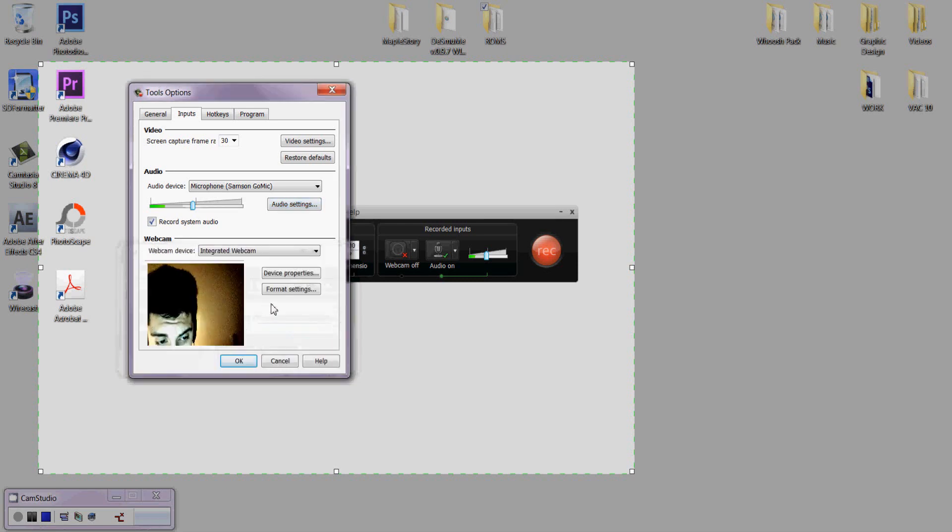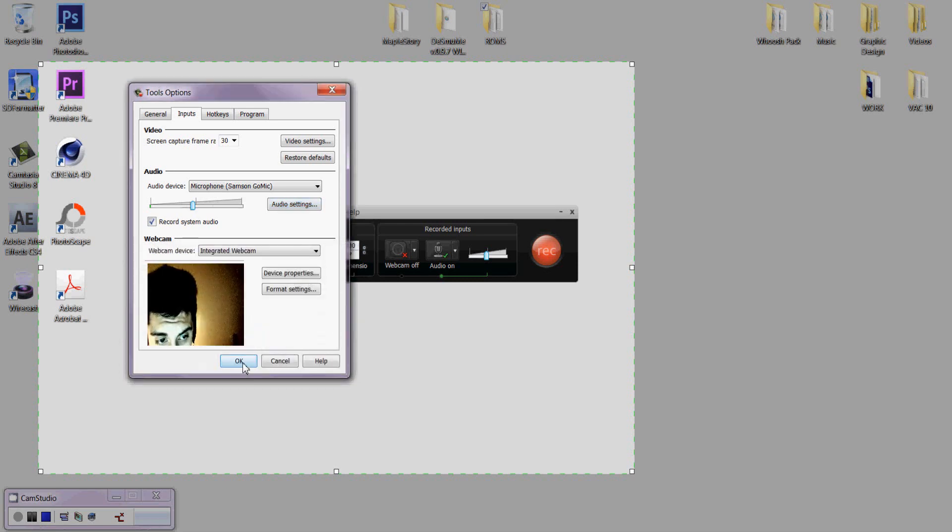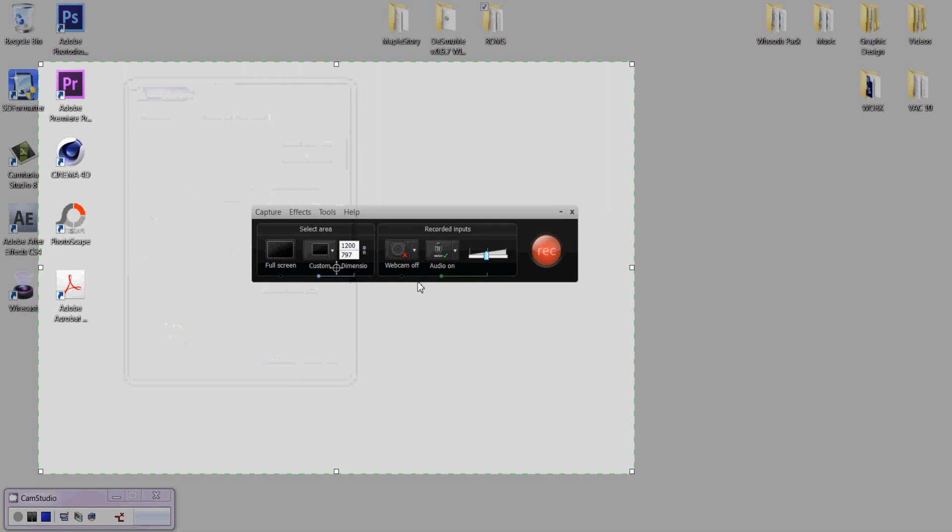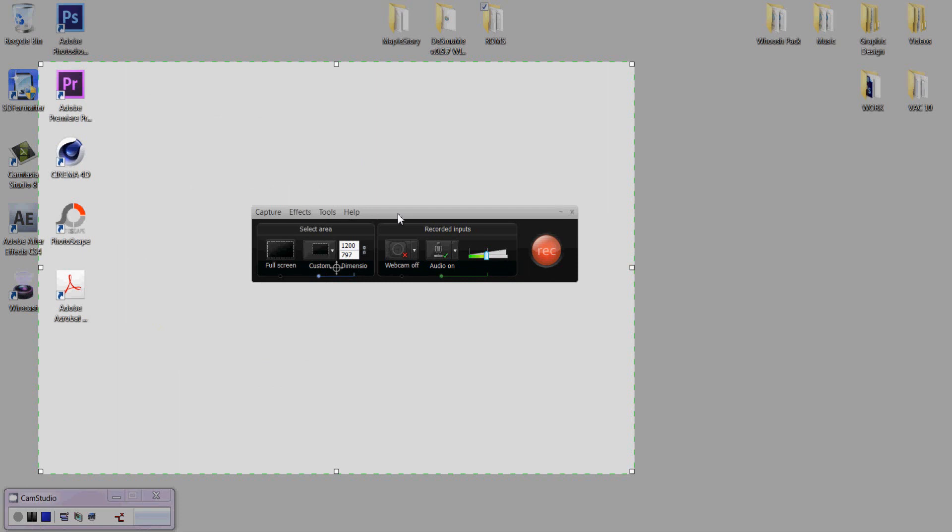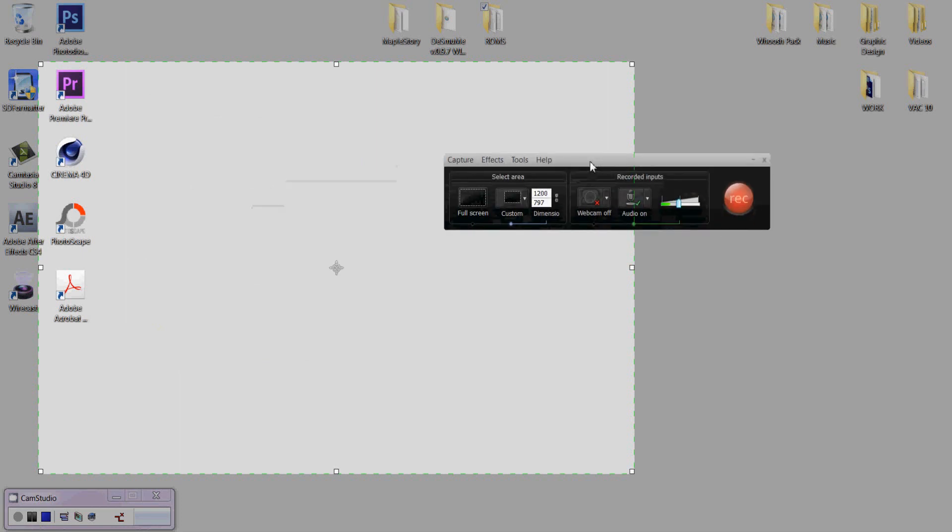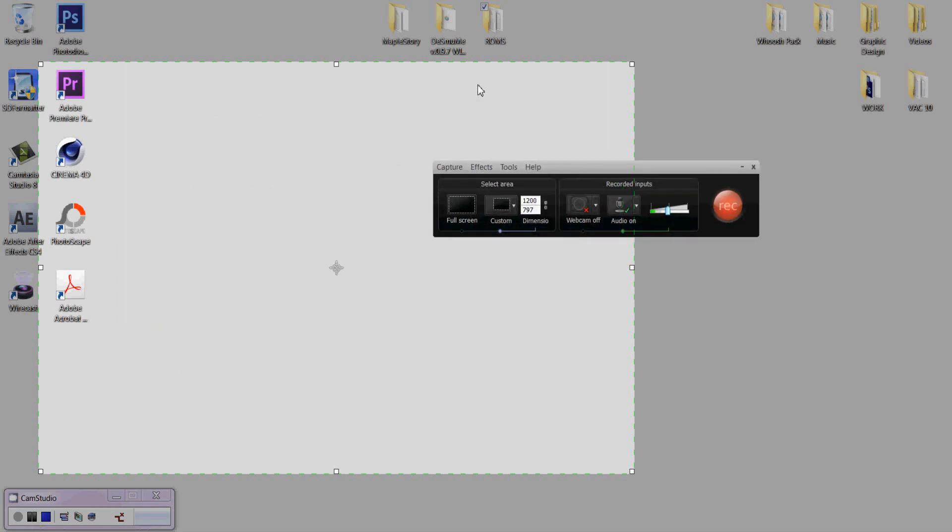So after that, you click select. Click okay. And one last thing. You want your webcam to be off or on depending on what it is that you want. And so now let's do the next thing.